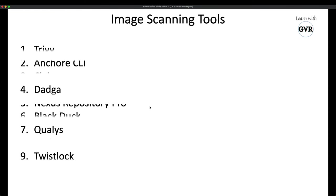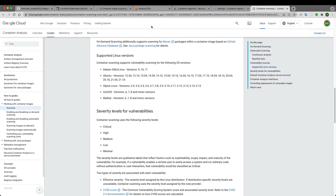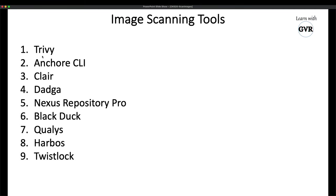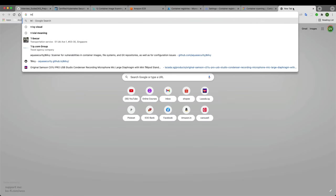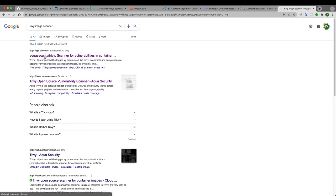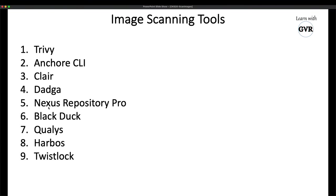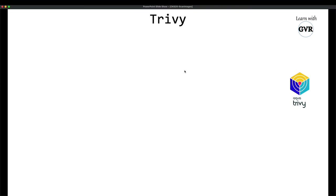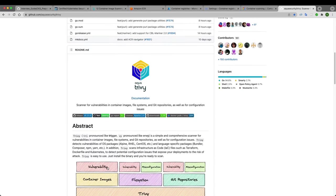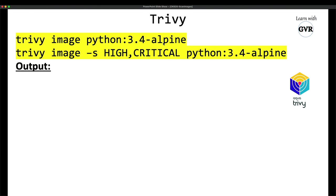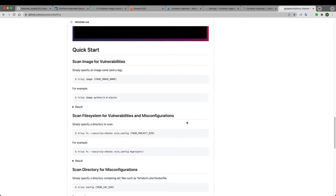AWS uses Anchore CLI internally. Two very popular open-source image scanning tools are Trivy — by Aqua Security — and Anchore CLI. Other tools include Clair, Nexus Repository, and BlackDuck. Trivy is arguably the most popular. It's very simple to install and use. For example, to scan a Python 3.4 Alpine image, you just run: trivy image python:3.4-alpine.